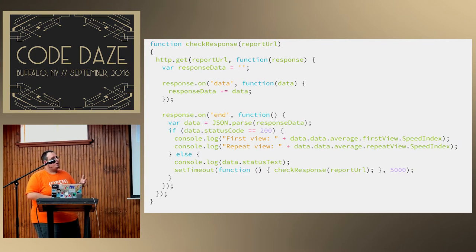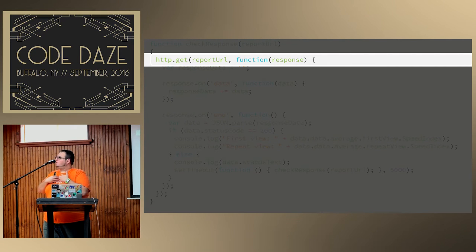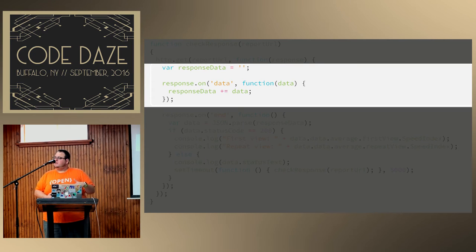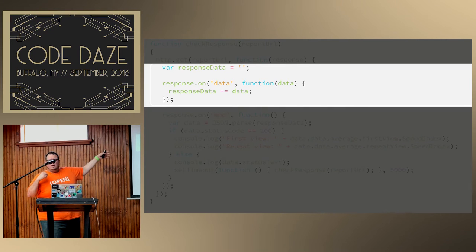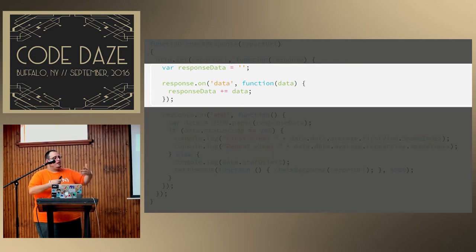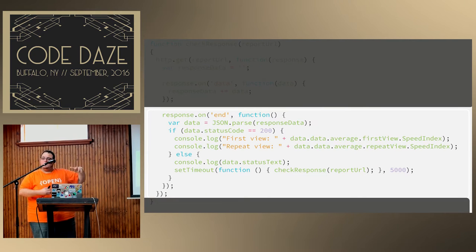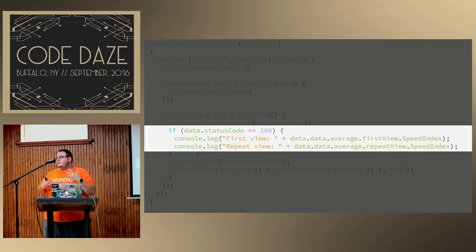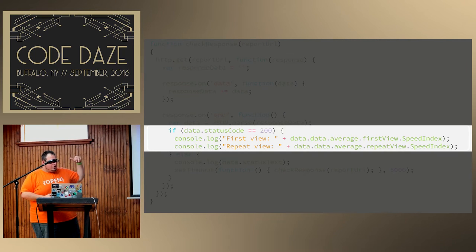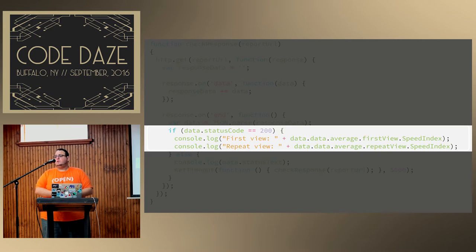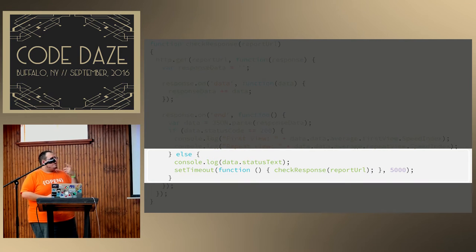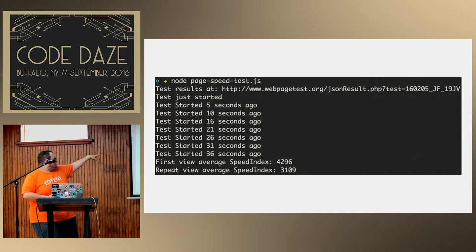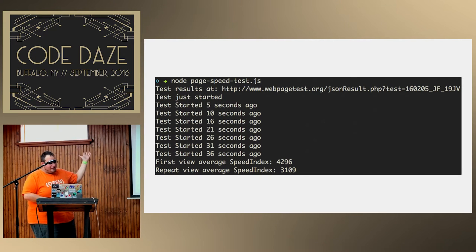This is not a quick test — you could spin up your own WebPageTest instance so you're not sharing resources. Essentially you get this URL back, and then a 'checkResponse' callback does a GET request on that URL, polling until you get an actual response. As data streams back you assign it, and on the 'end' event — when you have the entire response — you parse the JSON. If you got a 200, the test is complete and you can get both the first view (an uncached speed index) and the repeat view, which accounts for cached resources. Every five seconds it keeps polling until it gets a response and shows the two speed index scores.